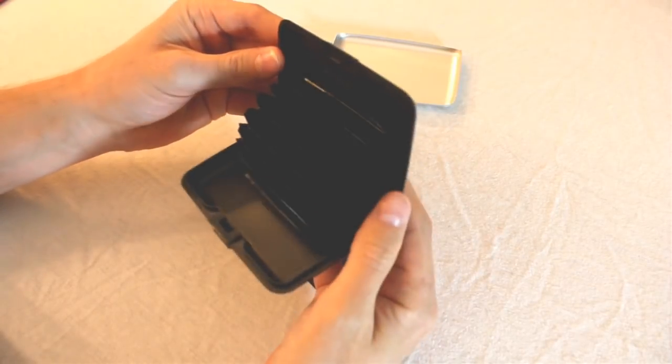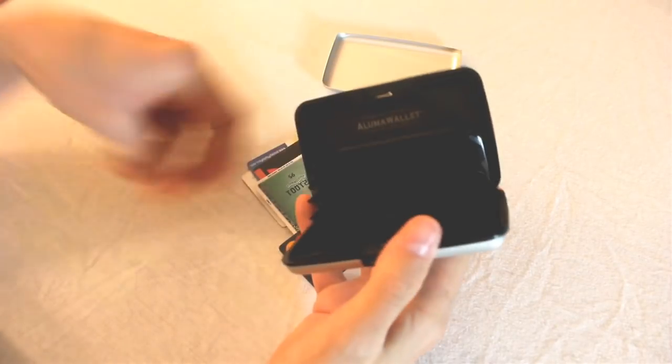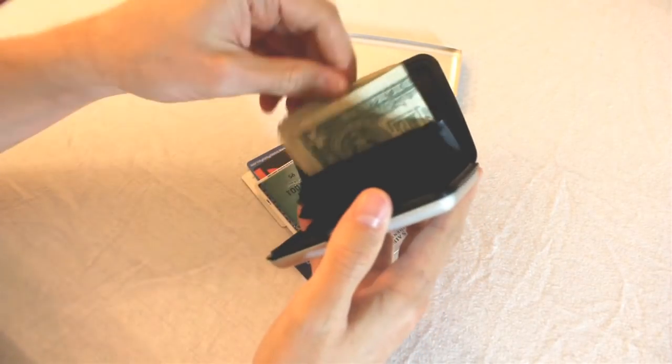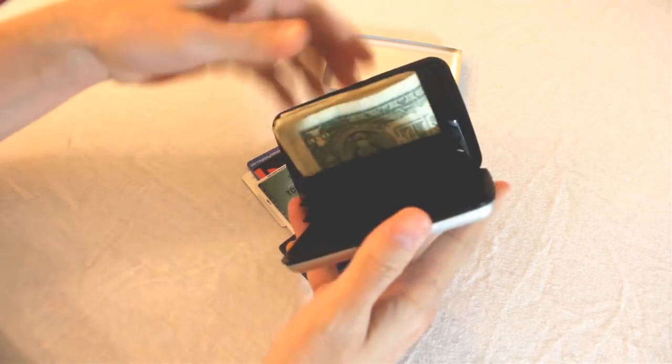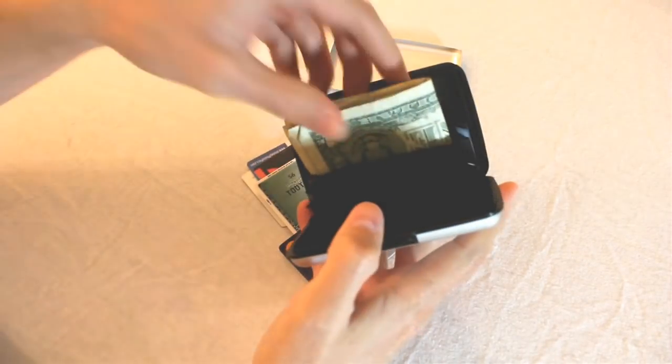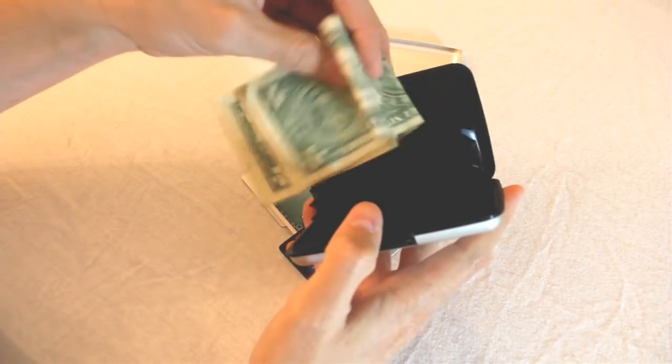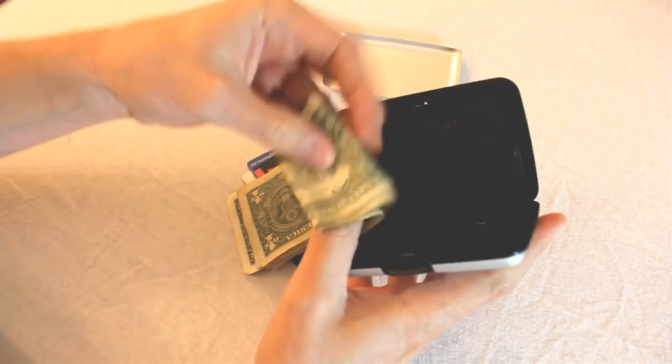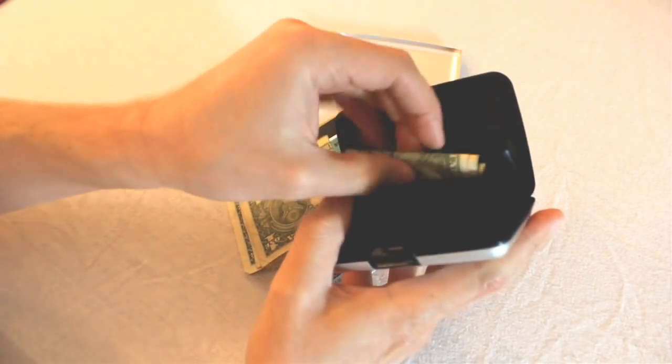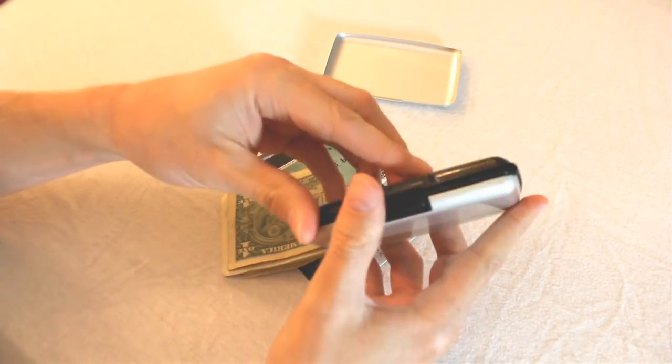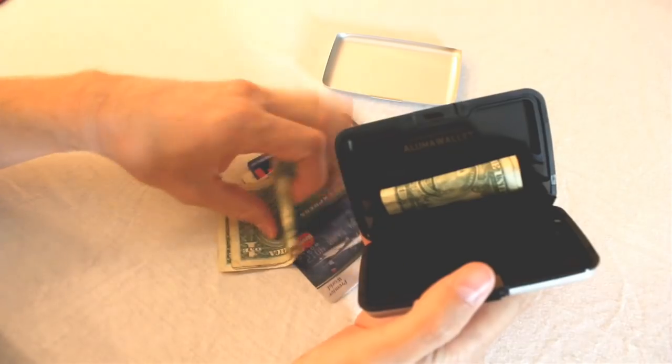Moreover, you would think it holds cash, but if you put in some double-folded cash bills, the wallet doesn't close. And if you do try and double fold the cash into this with cards, it will barely close.